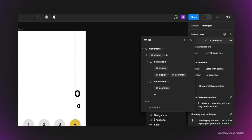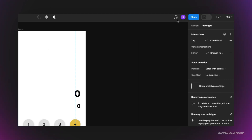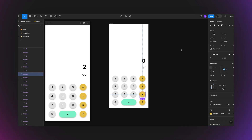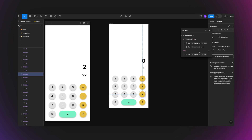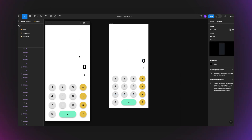In the else branch — if display equals zero — I set display = user input, and also set user input = zero. I run the preview and test: 2 × 2 × 4 = 16. After fixing a missed step where I forgot to reset user input to zero in the else branch, the multiplication works correctly.